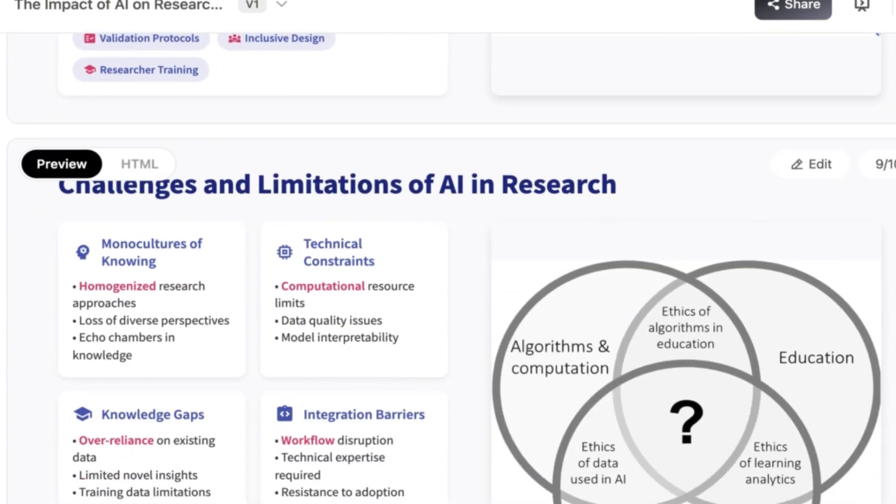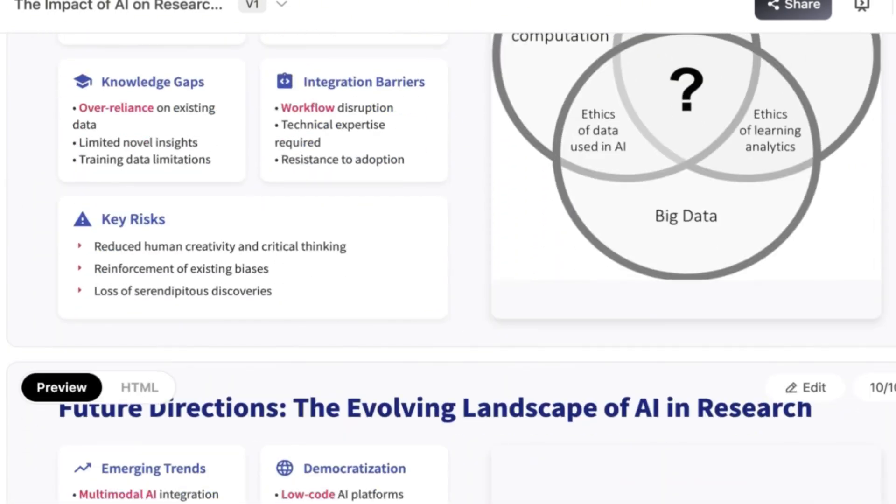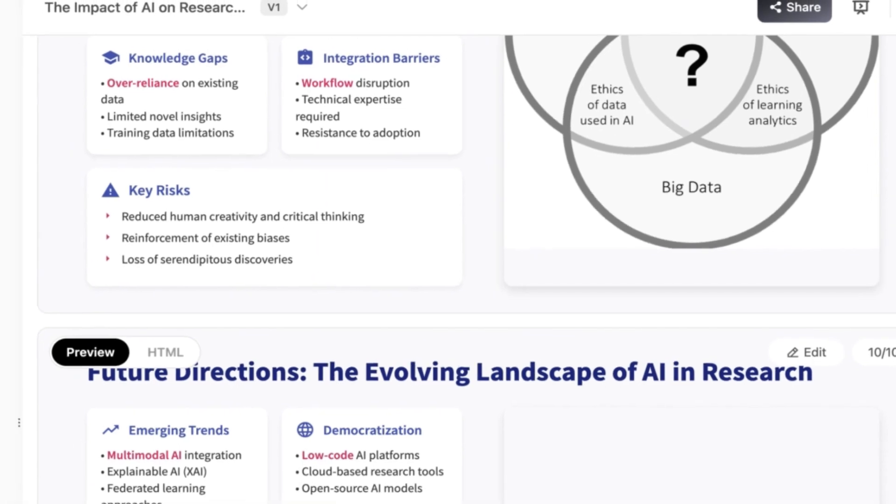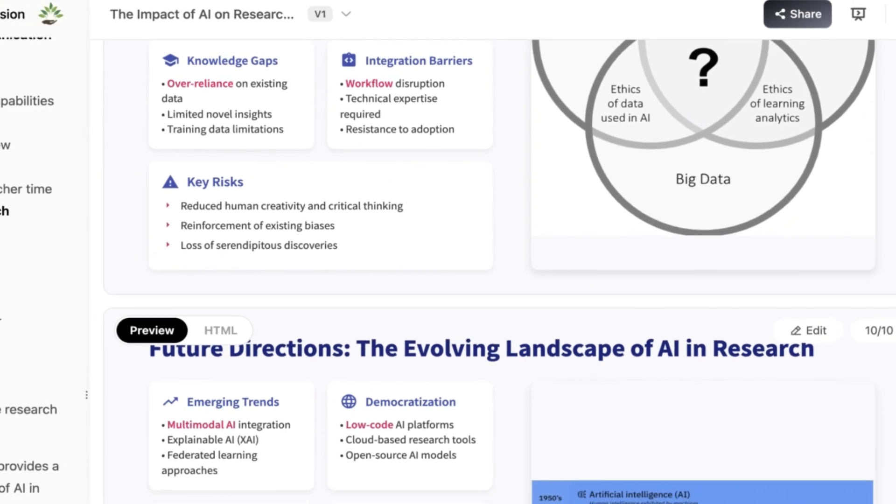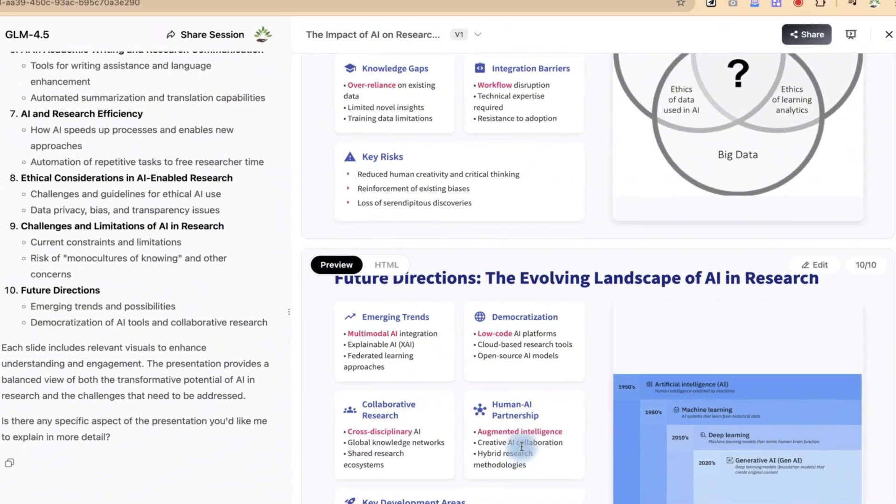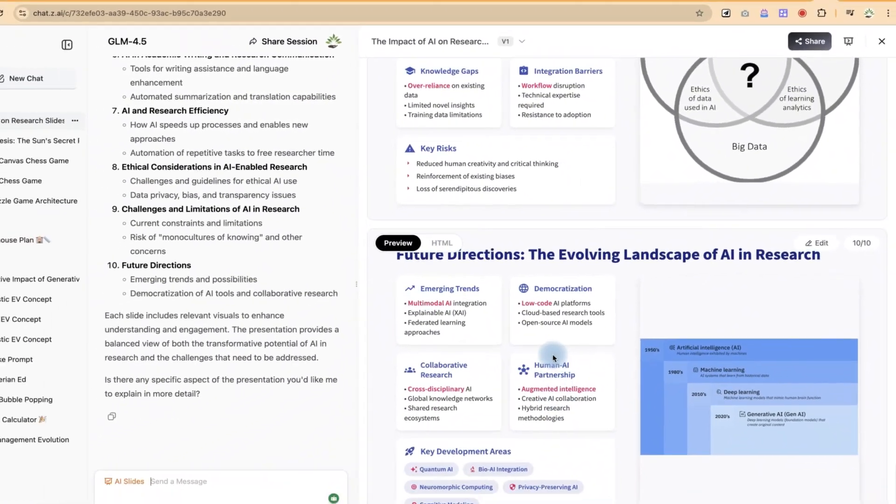This is very detailed and I like the output. In fact even the arrangement of the layout as well as the images it has added are next level. So this is the second use case.